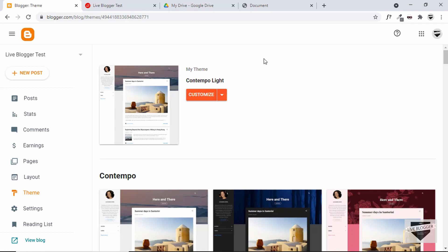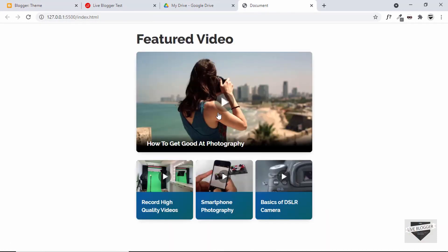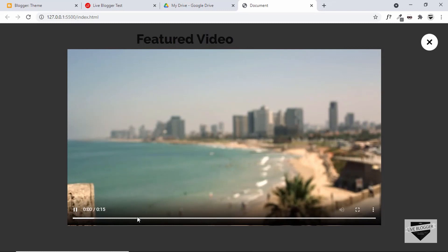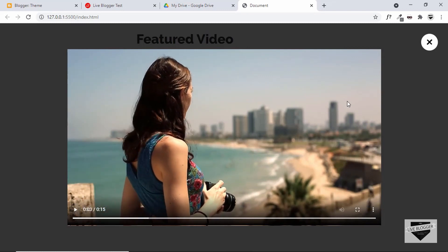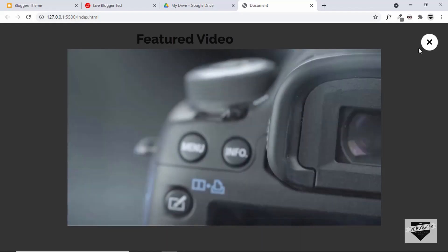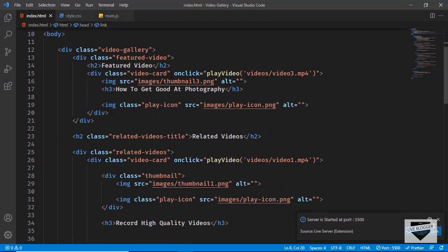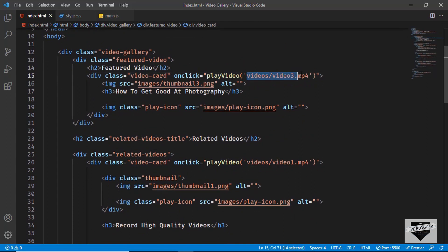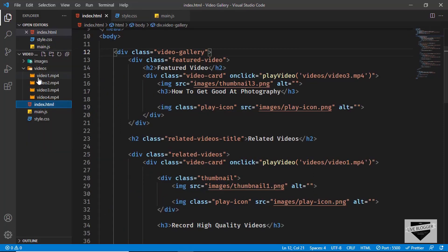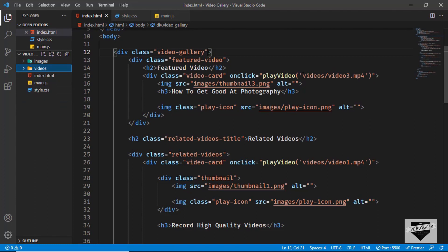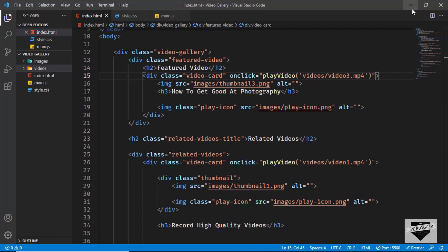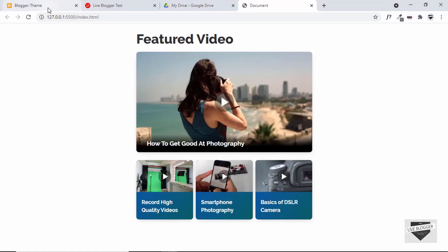The first thing we need to do is upload the videos somewhere. Right now all the videos are in my laptop. If we go back to our source code, we can see that we are using this path videos slash video3.mp4. In order to use this in our website, we have to upload these videos somewhere, get the link of the video, and then add that in our Blogger website.